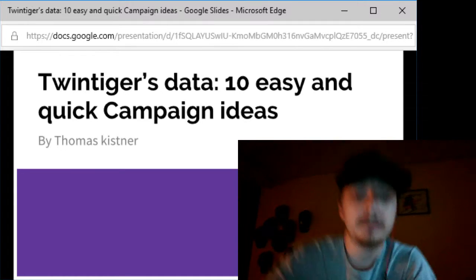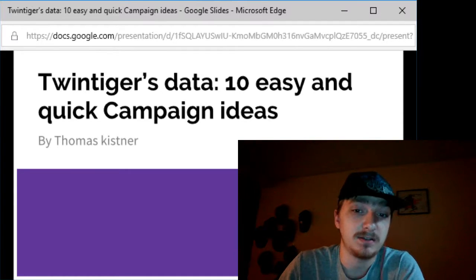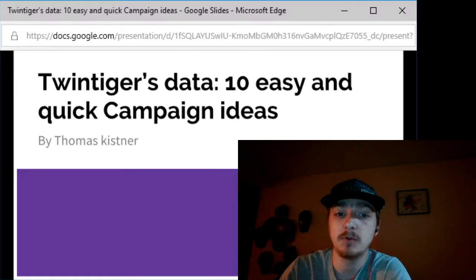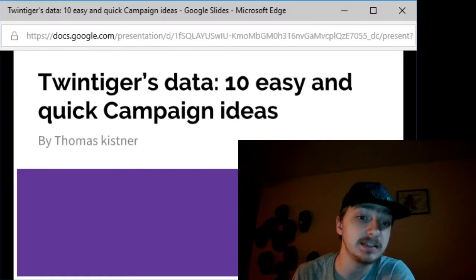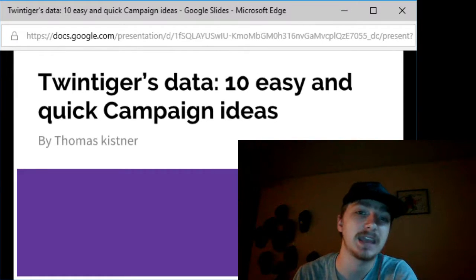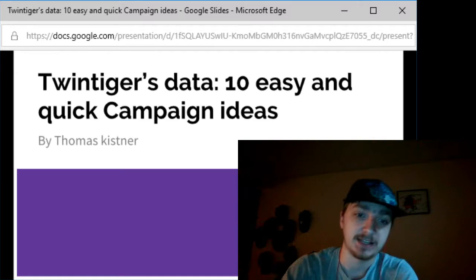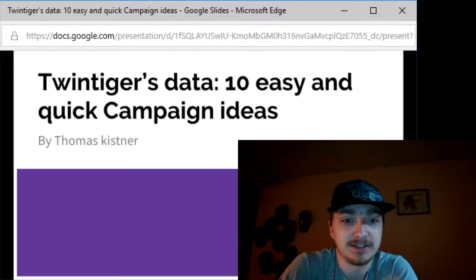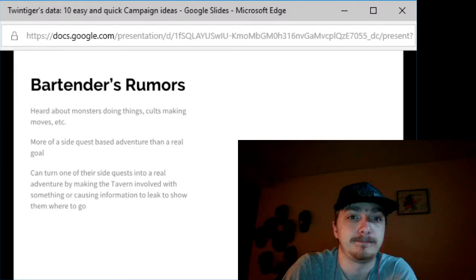Hello and welcome to Twin Tigers Data. My name is Thomas Kistner and let's get started. Today I'm going to revisit 10 easy and quick campaign ideas. Last time I did this my video kind of turned out crap, so let's do it.